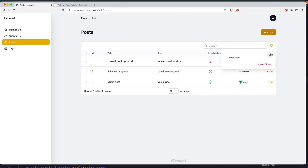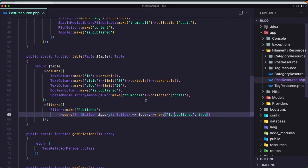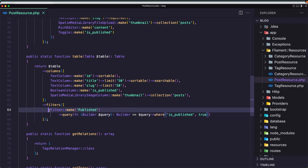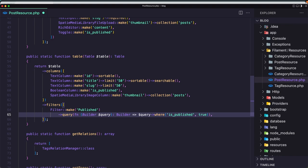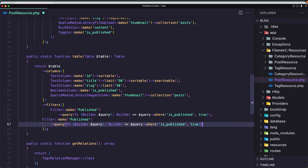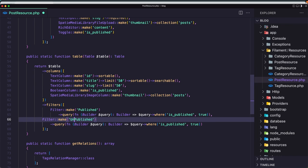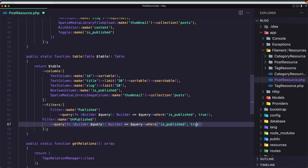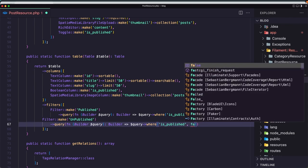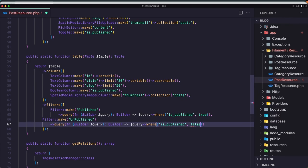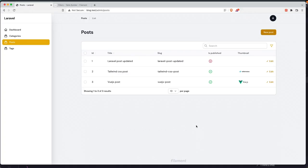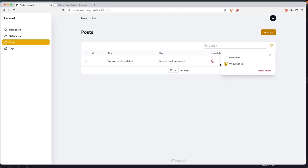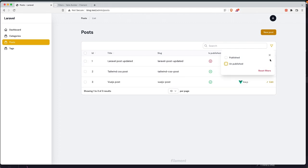Reset and close. Now we can do the same thing for unpublished. Let's copy and paste that in and say here unpublished, query where is published is going to be false. Hit save, come here and refresh.